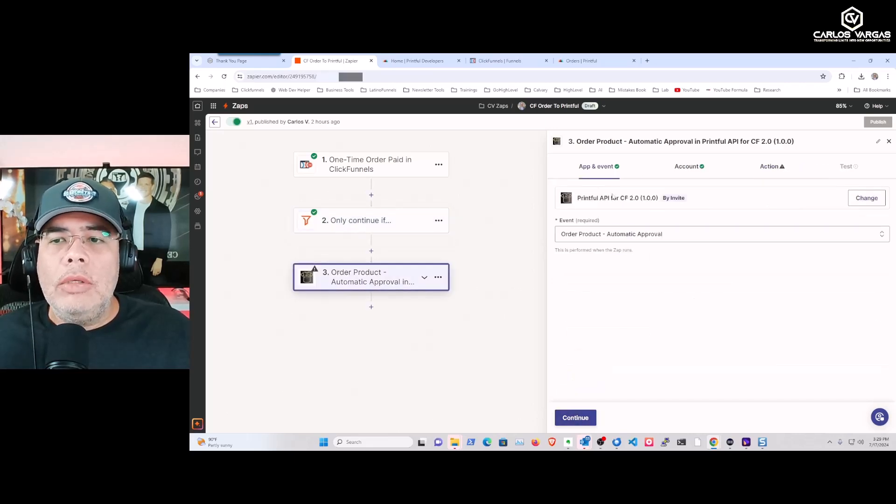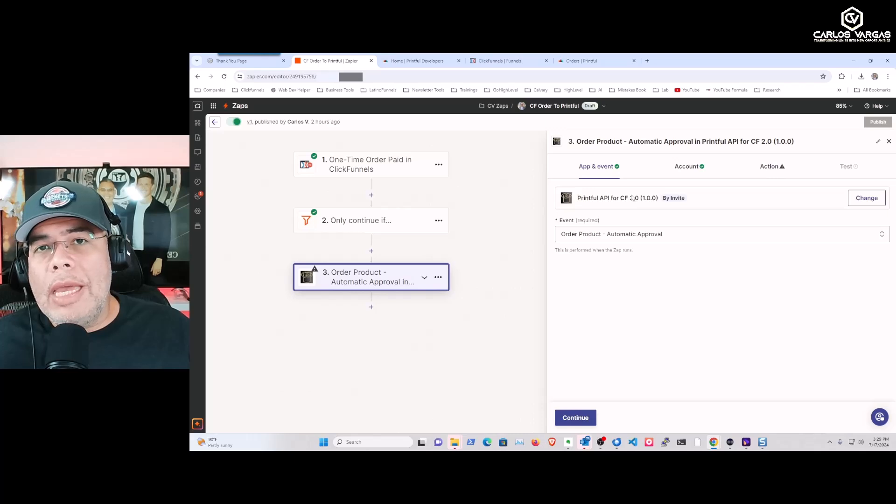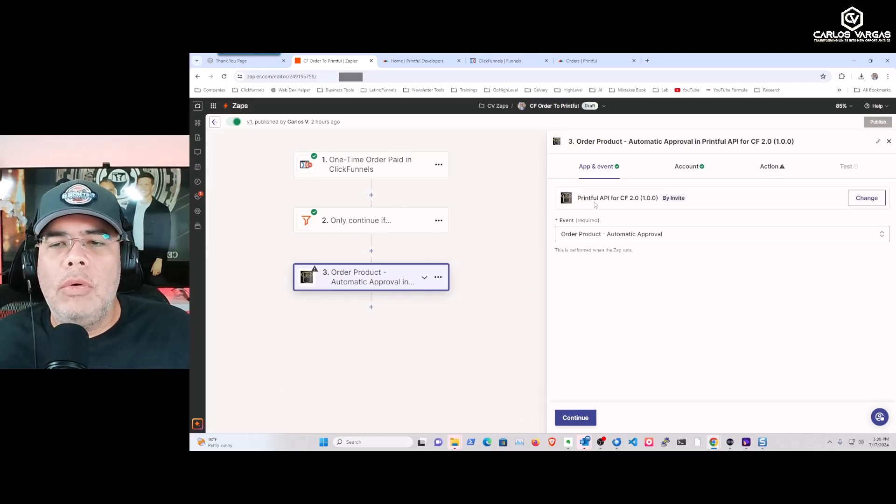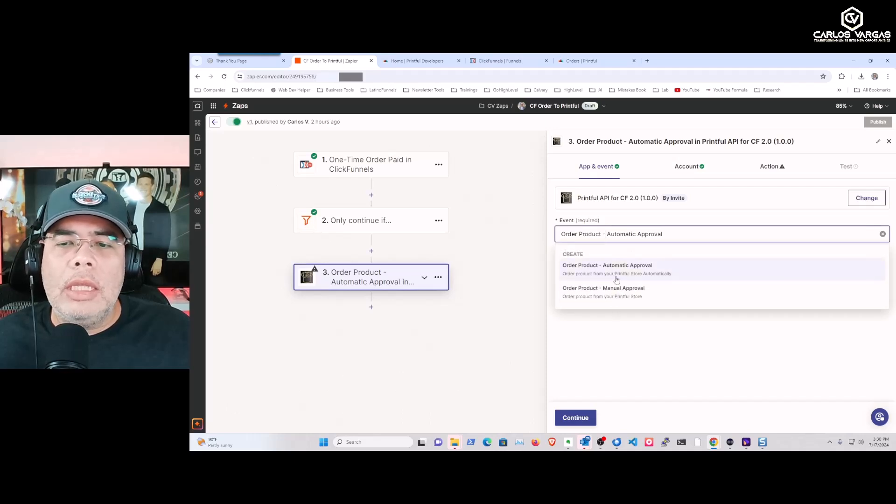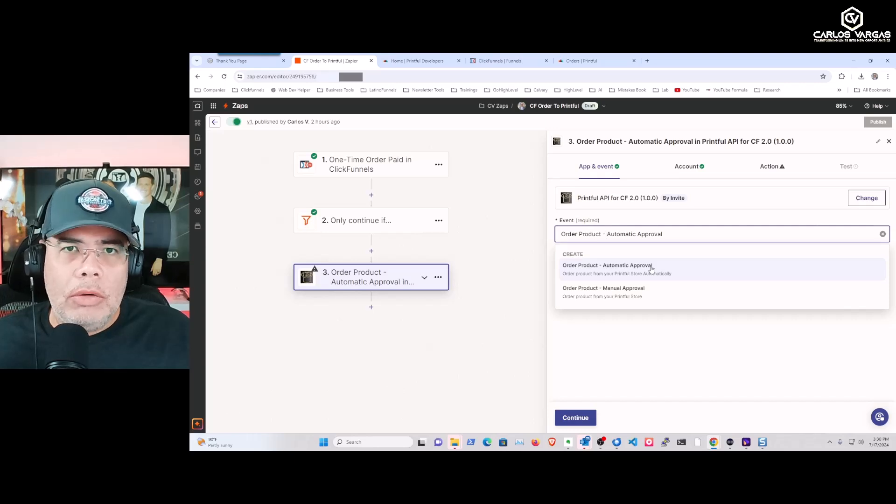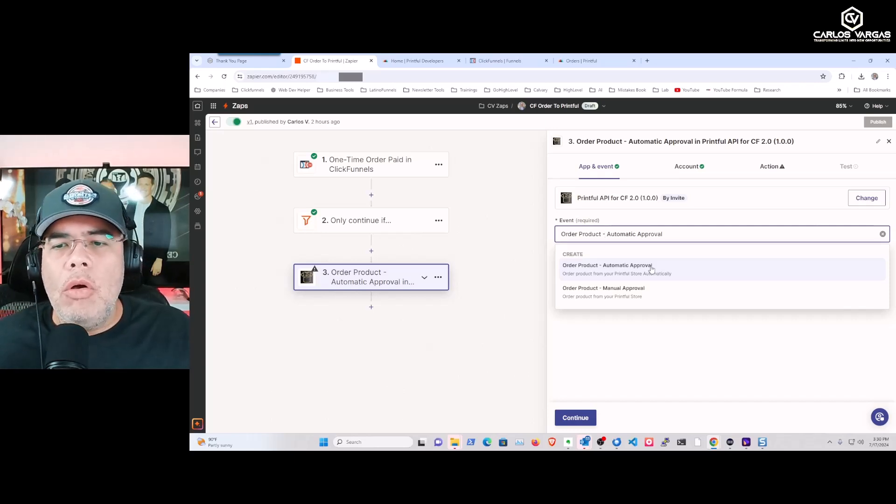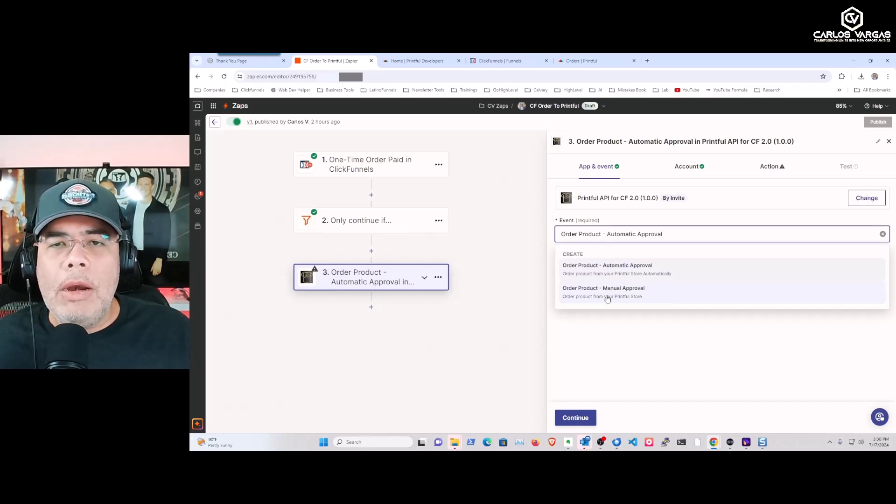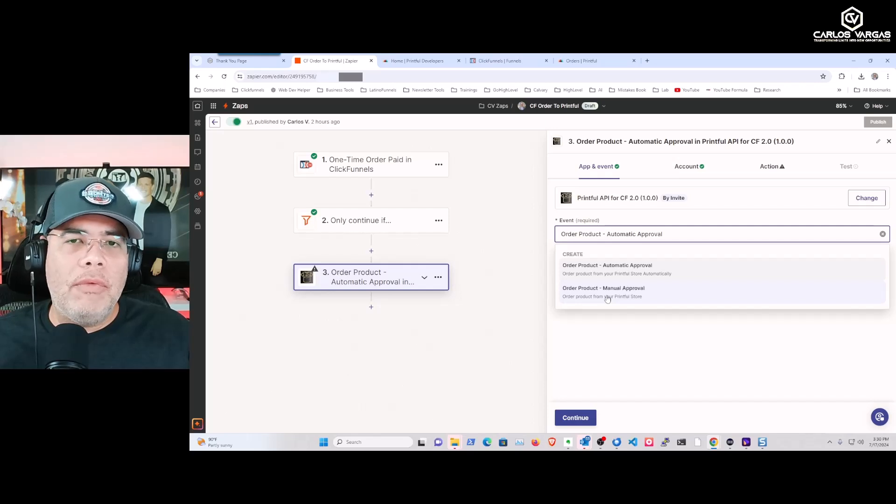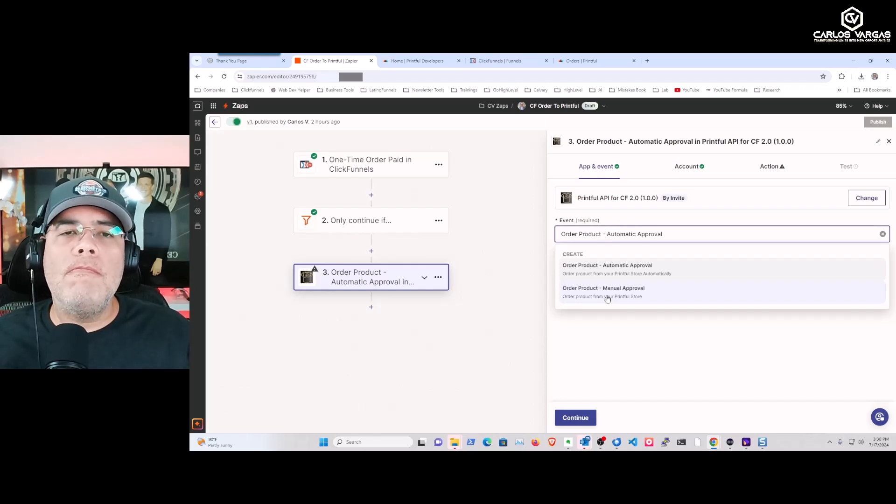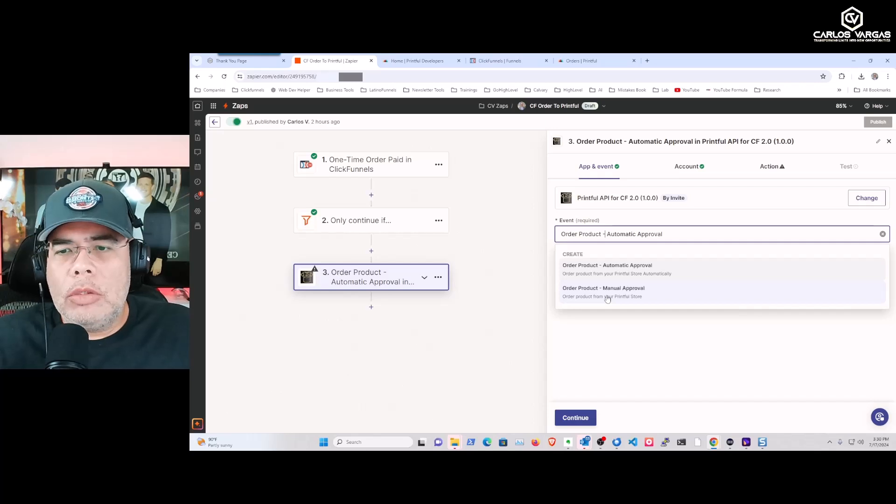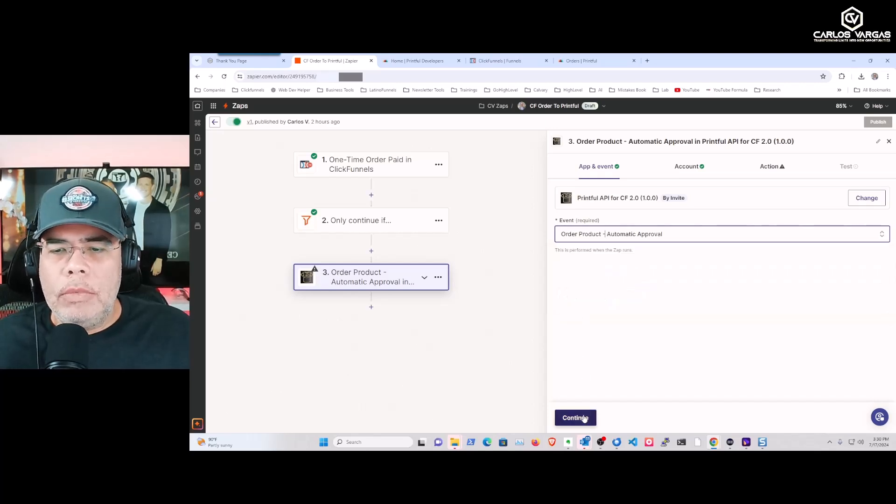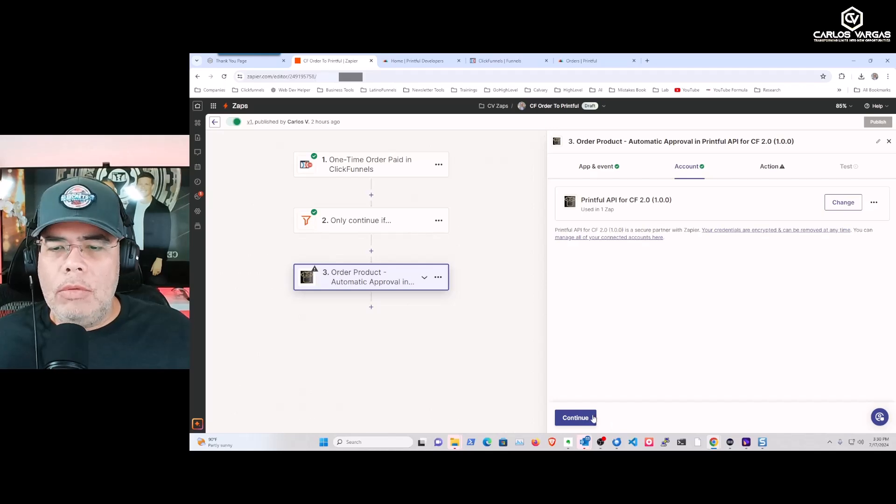Then I'm going to add this invitation-only app called Printful API for CF2.0. I have two ways of sending that order: I can automatically send it, which means that as soon as you receive it, it goes automatically to Printful, or I can do it manually, which will send it to Printful but someone needs to manually confirm this order. I'm going to use the account here.